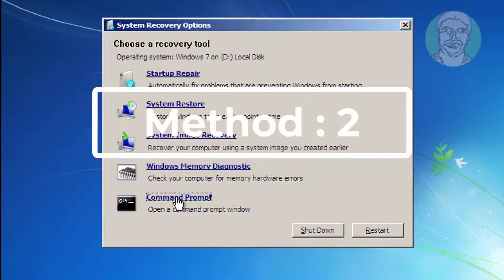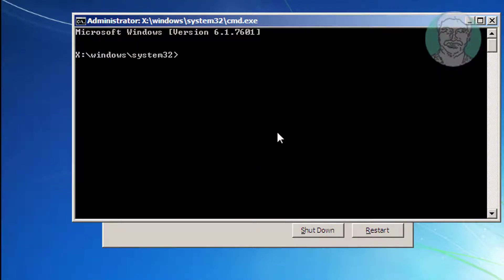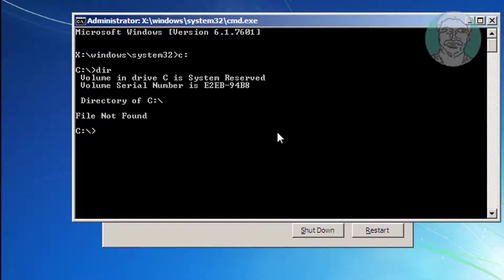The second method is to click Command Prompt. Find your Windows installed drive letter. In my case, the Windows installed drive letter is D.